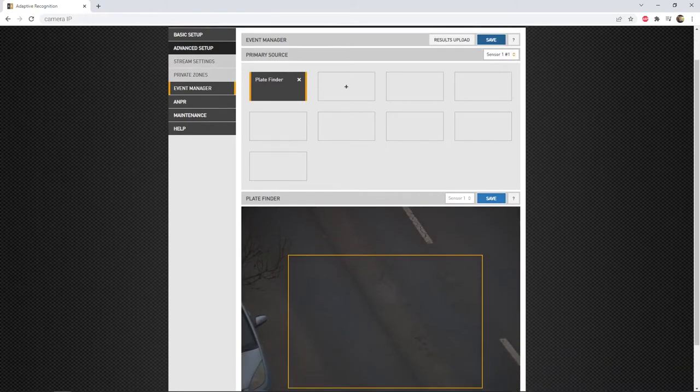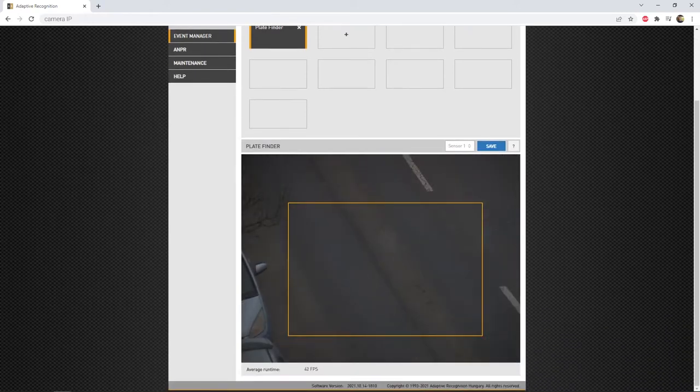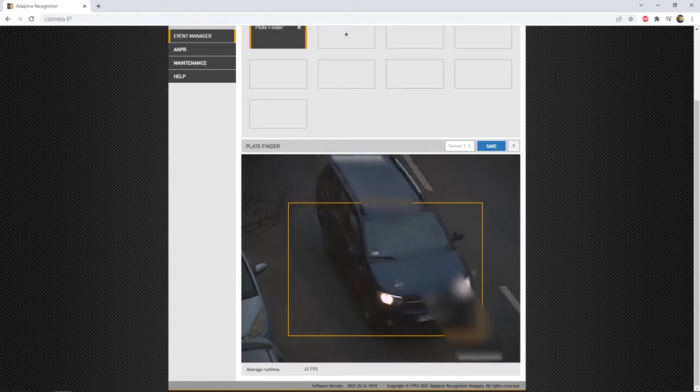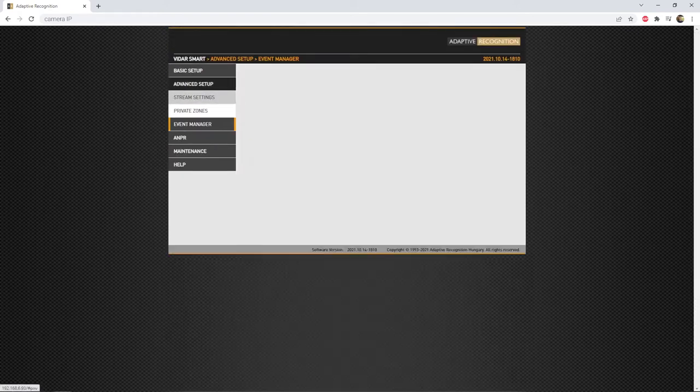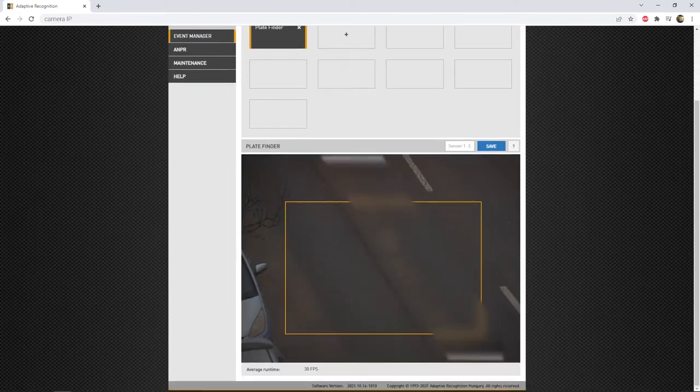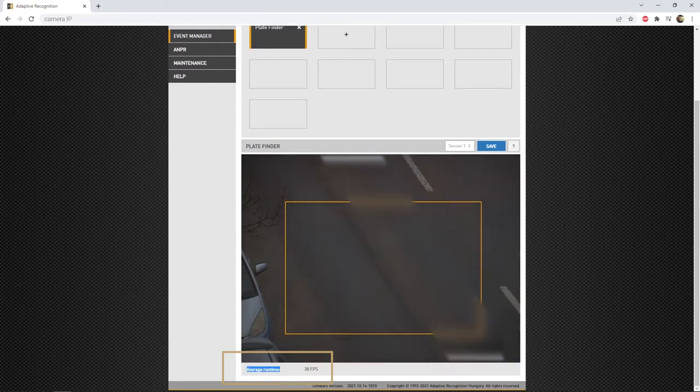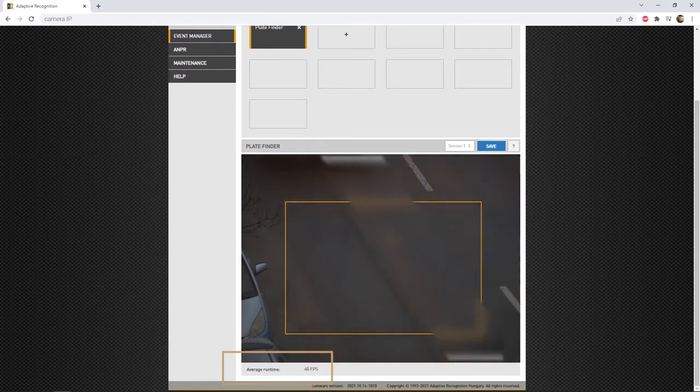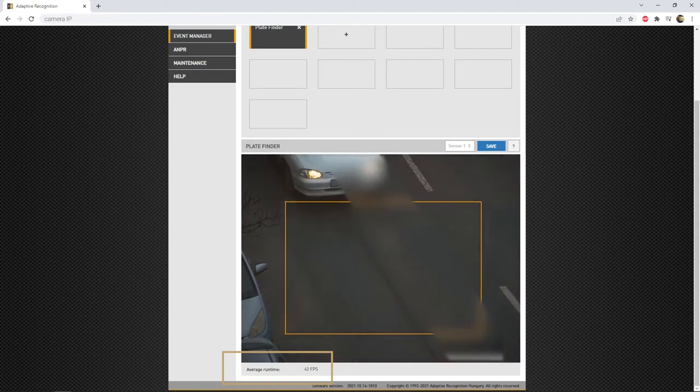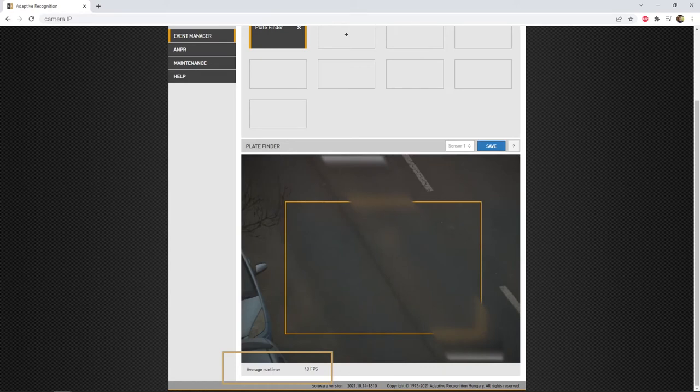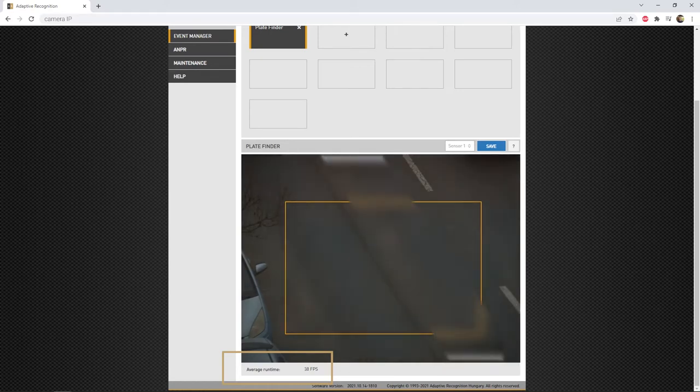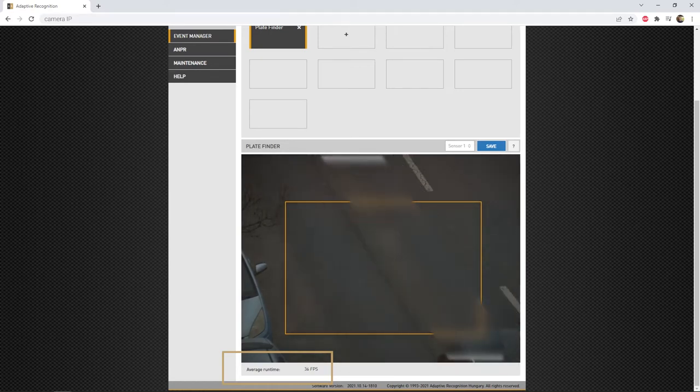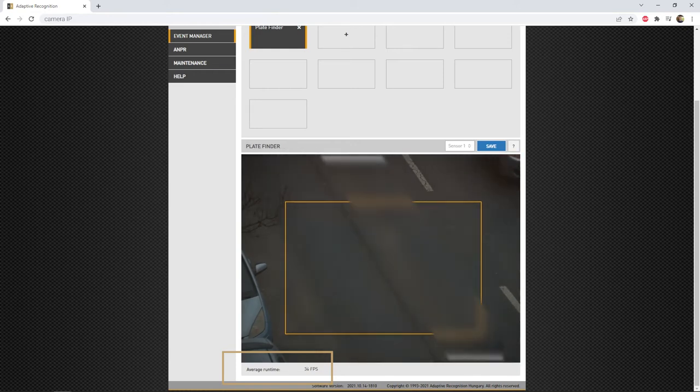If you wait some time and navigate back to the Plate Finder setting, you should see below the Live View an automatic parameter called Average Runtime, which will be showing an FPS number. This number is calculated by the trigger itself, and indicates how fast it is running on the stream. And when you see the FPS counter is not zero, the plate finder is working correctly, and will generate the best images for the ANPR process.